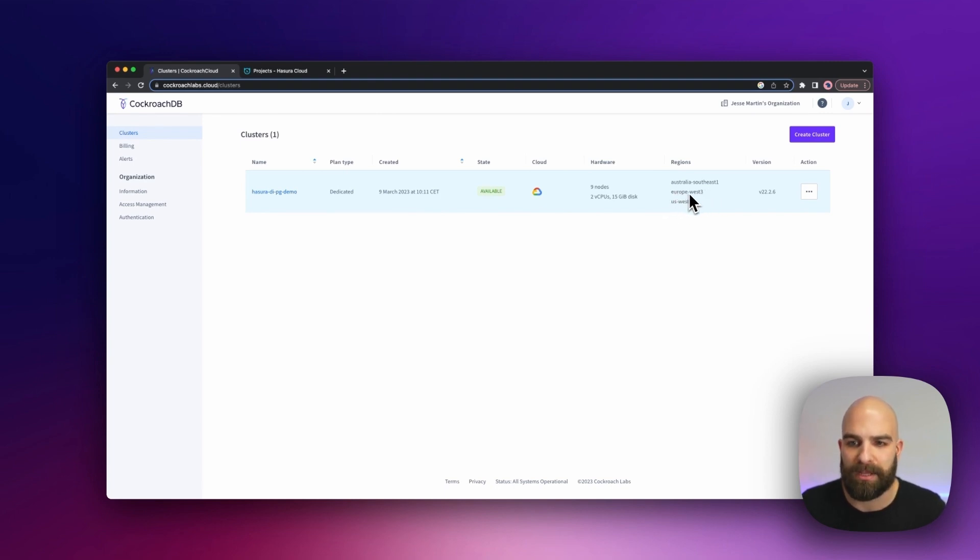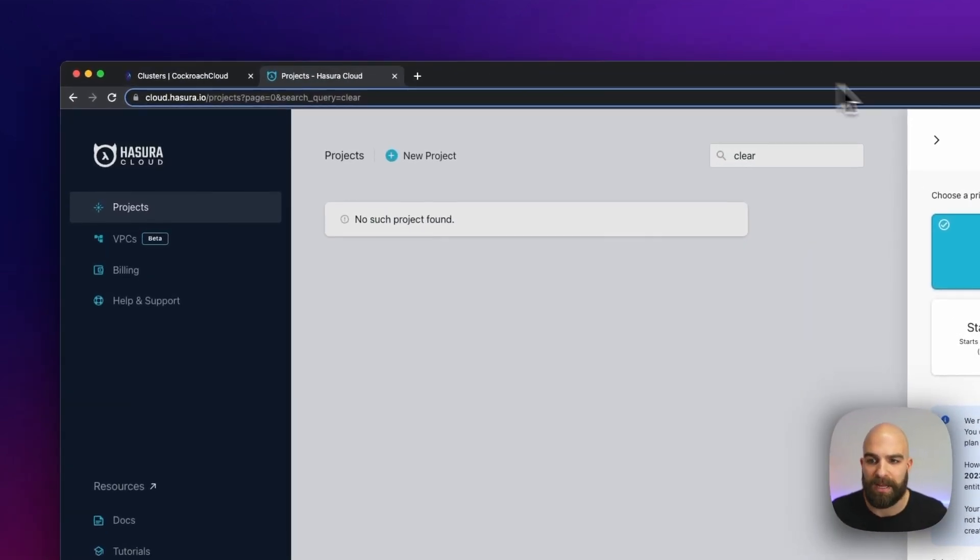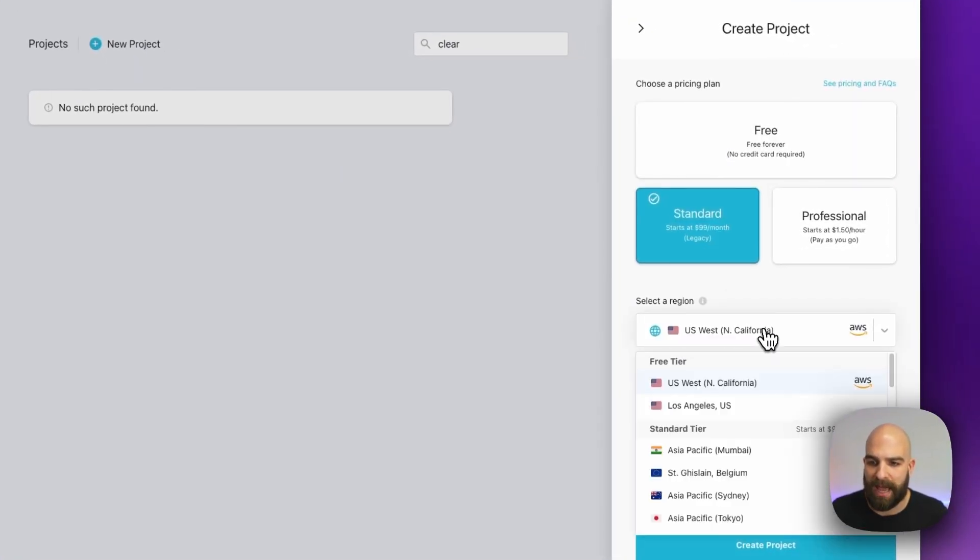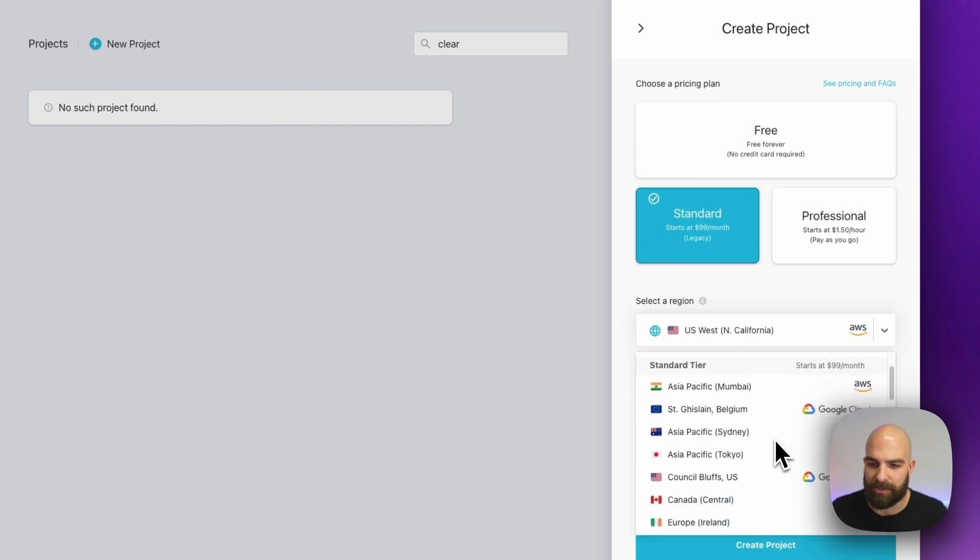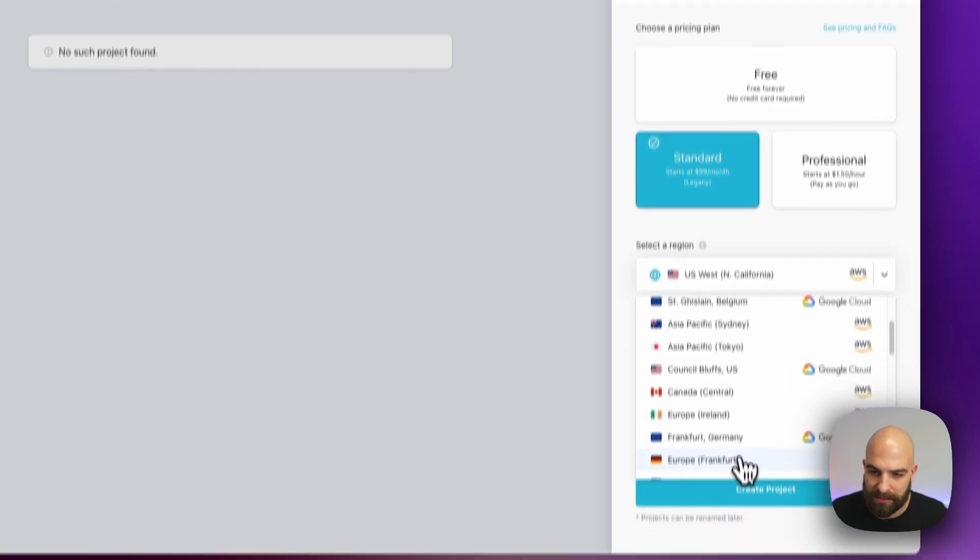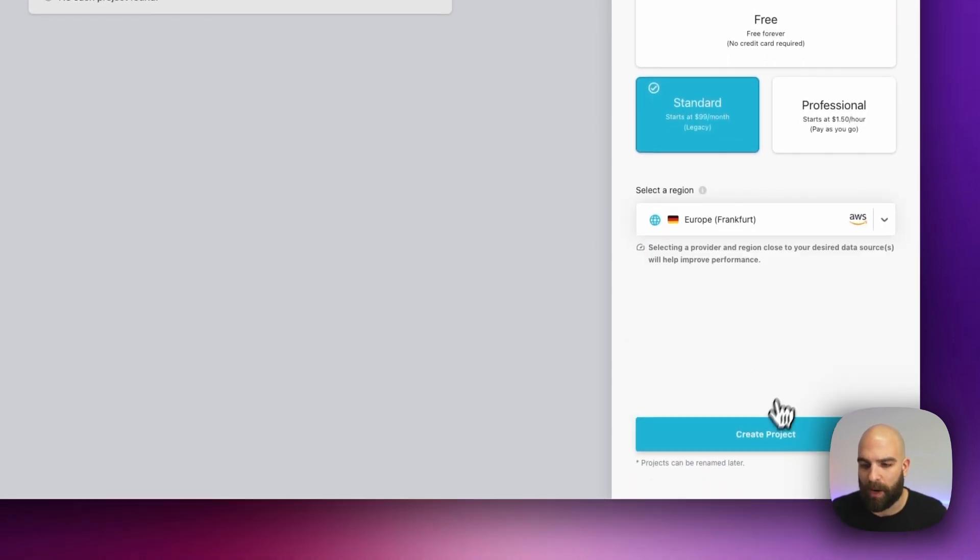I'm going to be using the Europe standpoint here since I'm nearby in Frankfurt, and I'm going to go ahead and use that as my guide to scroll down here and select Frankfurt for where I want to set up my project.